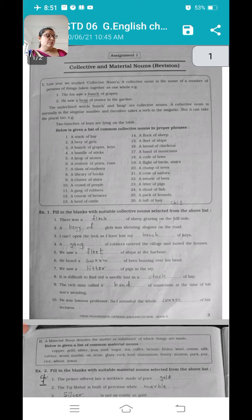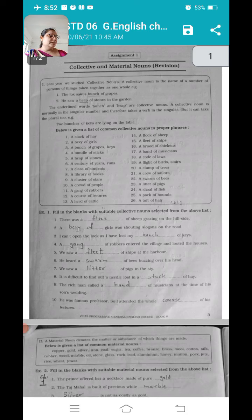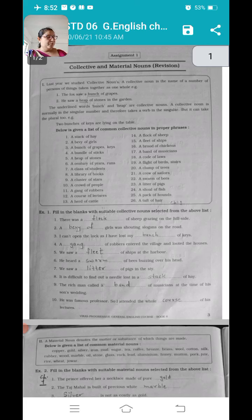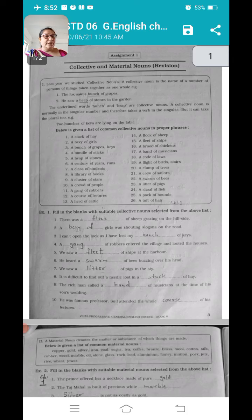A band of musicians — musicians इकट्ठे होते हैं, उनको बोलते हैं band. A code of laws, a flight of birds, a flight of stairs. A clump of trees, a crew of sailors — sailors किसको बोलते हैं जो ship चलाते हैं, तो वो जो इकट्ठे होते हैं उनका जो एक group होता है उसको बोलते हैं crew. A litter of pigs, a shoal of fish, a pack of hounds, a doft of hare — तो यह सब group के names हैं, means यह सब collective noun के names हैं.